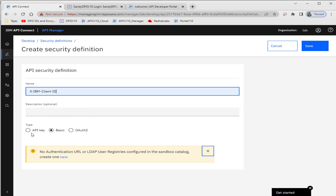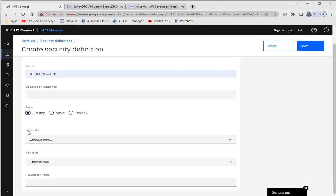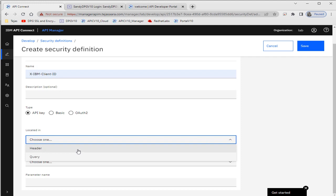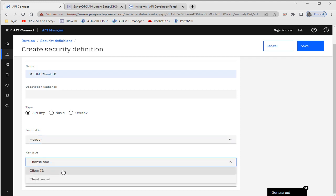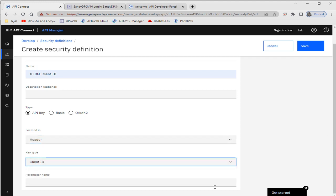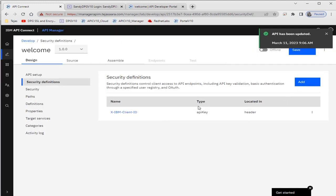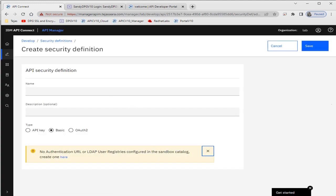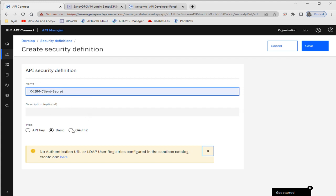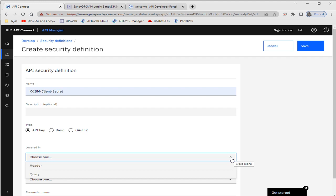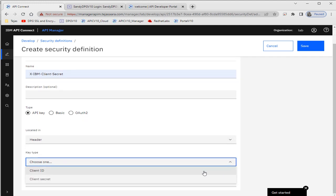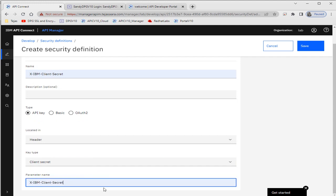I'll use 'x-ibm-client-id' as the API key — it's not basic auth. For the API key, we need to mention whether it will be part of the header or a query parameter. I'm using it as a header. We need to mention the key type — client ID or client secret. First we'll select client ID, and the parameter name will be 'X-IBM-Client-Id'. Save it. Now let me create one more credential header for client secret — it will also be an API key located in the header, with key type client secret.